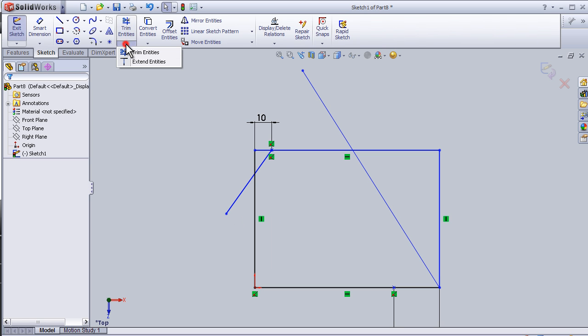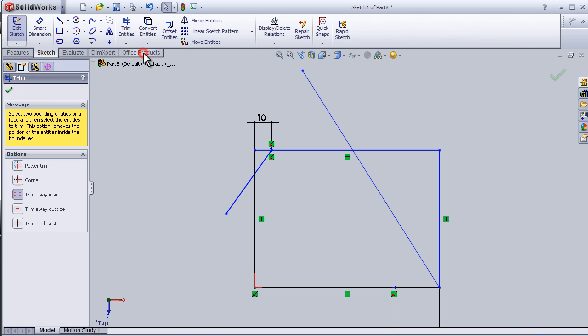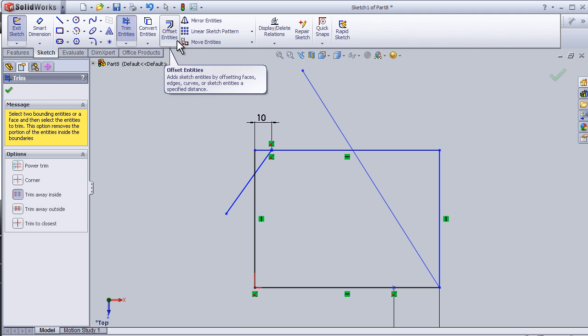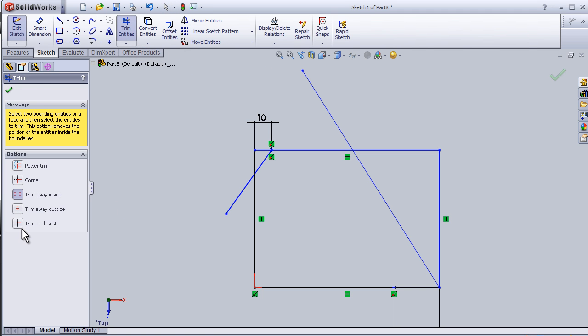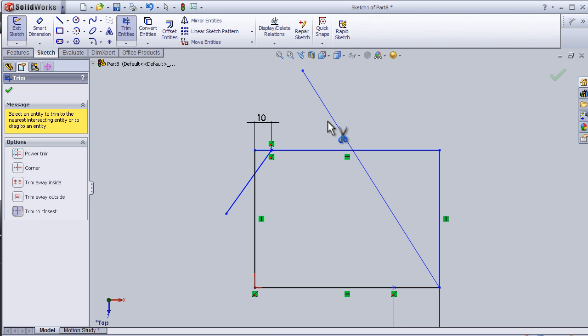I'm going to activate trim entities from here. Trim the closest is the simplest one for simple sketches like this one, so I'm going to choose trim closest and choose this line. Simply, it's going to be trimmed.